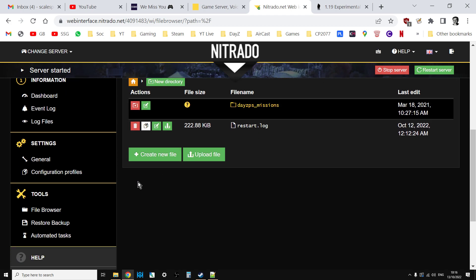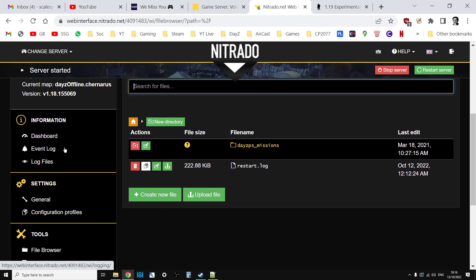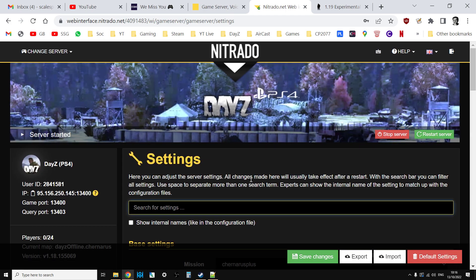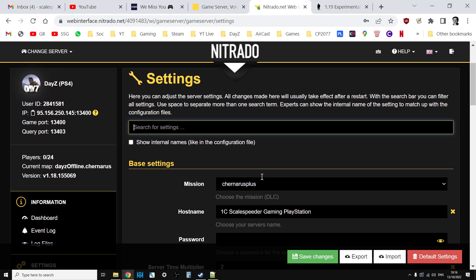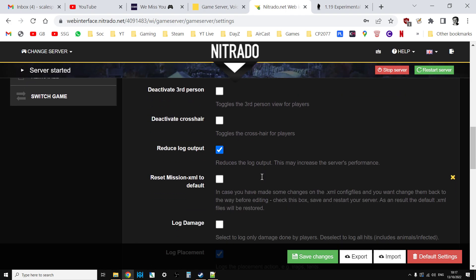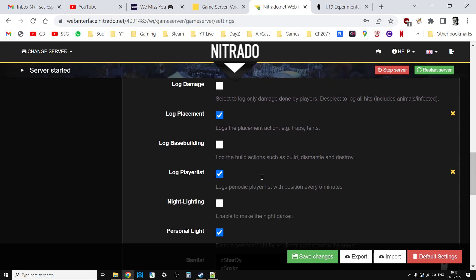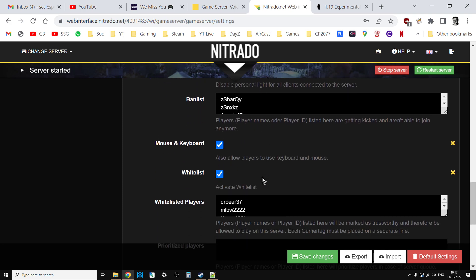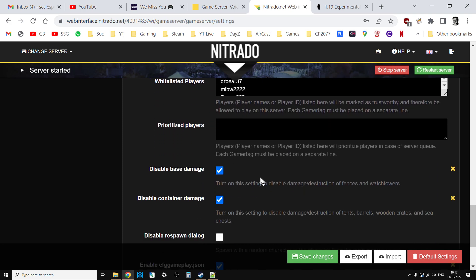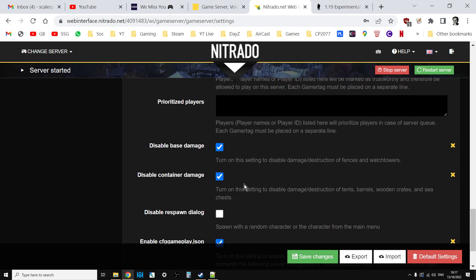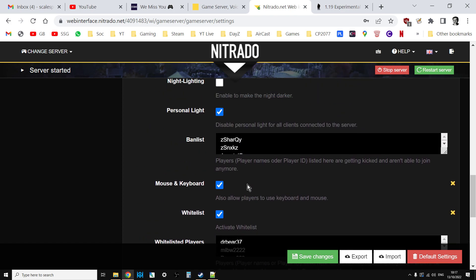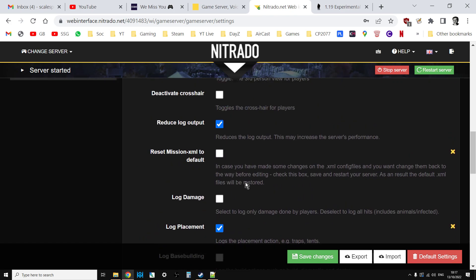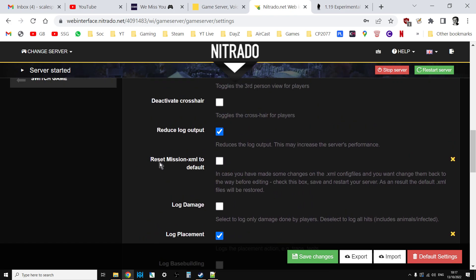If you go to your general settings and scroll down, on console we have this excellent setting halfway down called reset mission XML to default. You tick that, you save, and you restart the server.